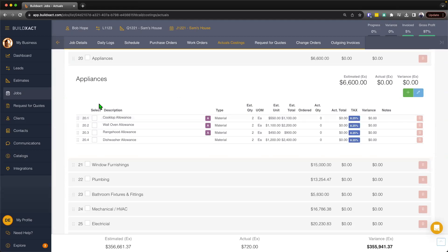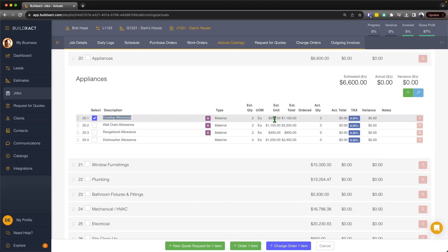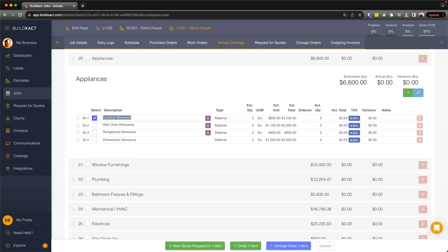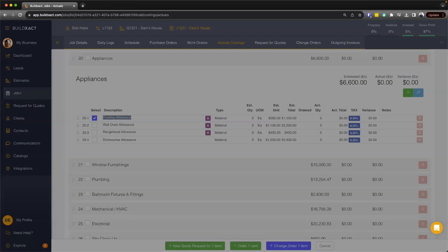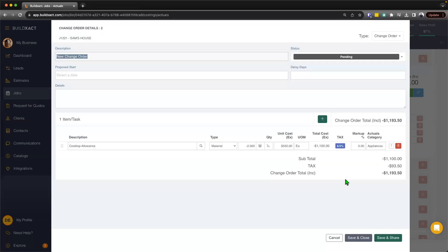So to begin, I'm going to raise a change order for this particular item. And in the circumstances, I'm going to assume that we didn't specify exactly which cooktop. We've only just allocated a quantity and a cost. And so now the client has chosen the item, and so we need to do a change order to basically reflect the final selection of the item. So begin by ticking the item on, and I'm going to hit change order for one item at the bottom, and that'll bring me open to this screen.